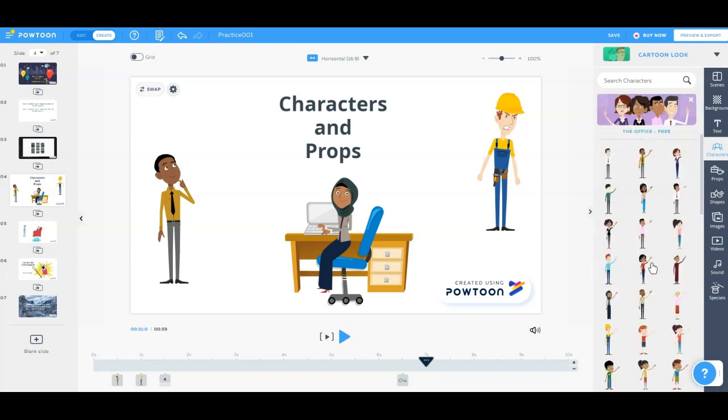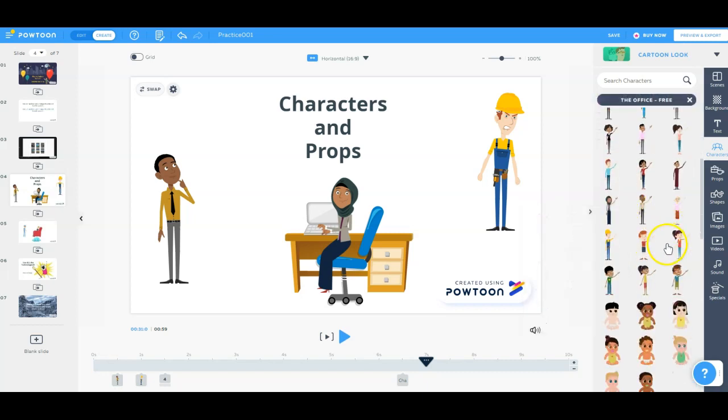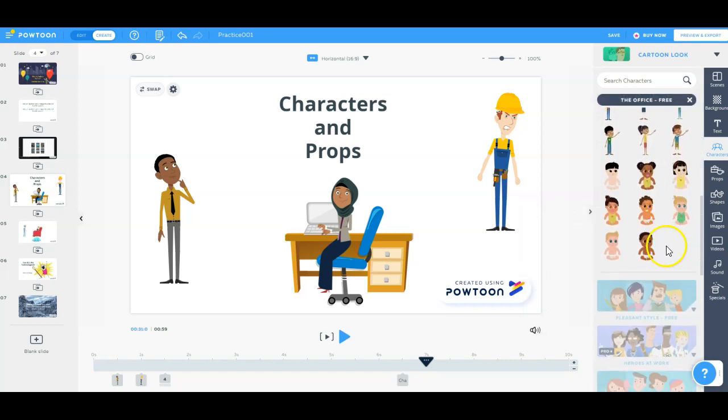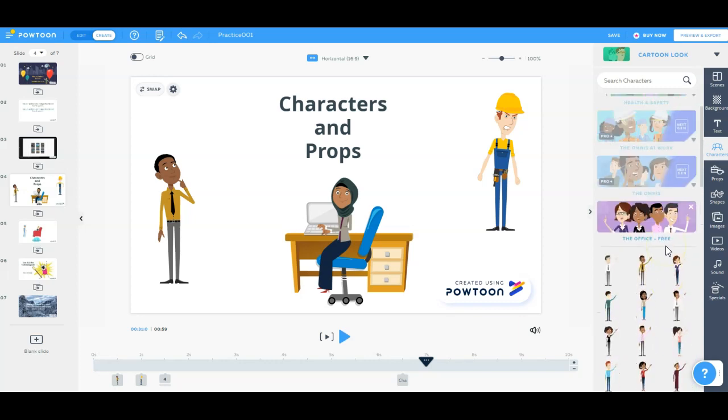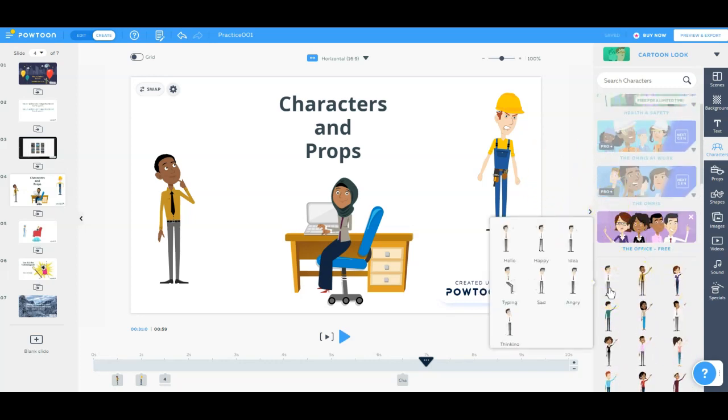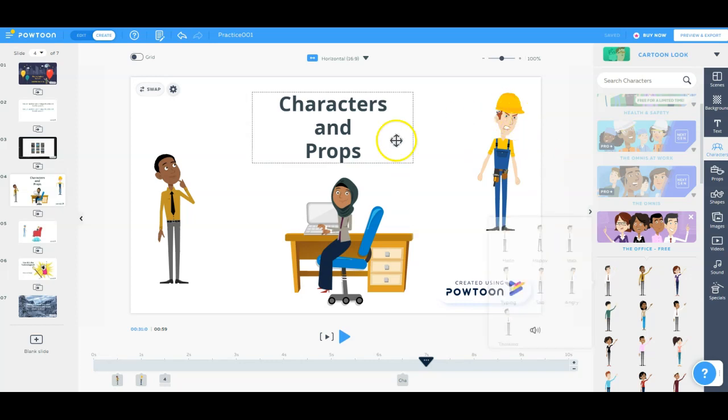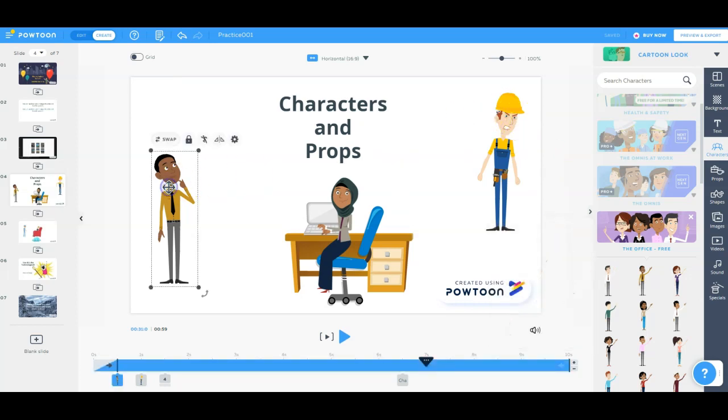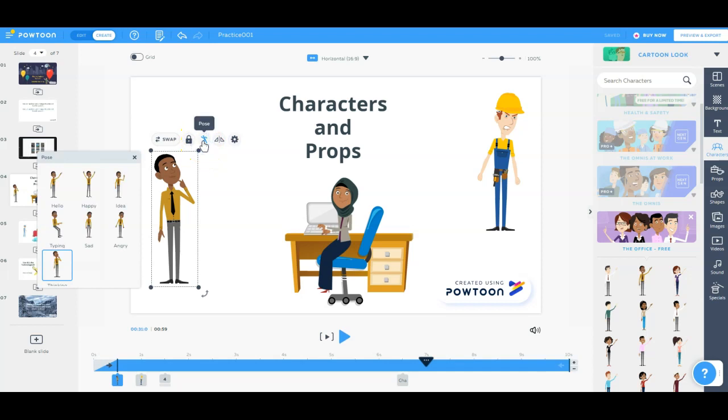So inside here, you can see we have lots of different options for different characters. And the characters have different animations. If we mouse over them here, we'll see the different animations that come up. So these characters that I have in here, once I have them in the slideshow, I can also change their animation.